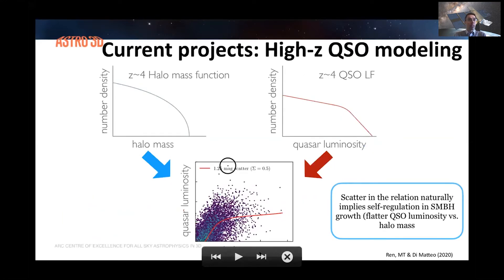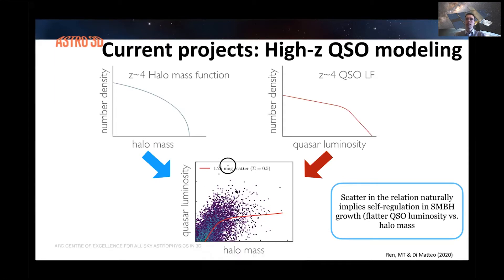We are not just finding first light sources in the team, but also trying to model their properties. Here I have some interesting results from a recent paper by PhD student Kevin Ren, who has been looking at the modeling of first galaxies for the last couple of years. In this most recent paper, he shifted his interest to modeling of quasars and how they populate dark matter halos. The aim of Kevin's paper is to show that if one introduces scatter in the quasar luminosity versus halo mass relation...